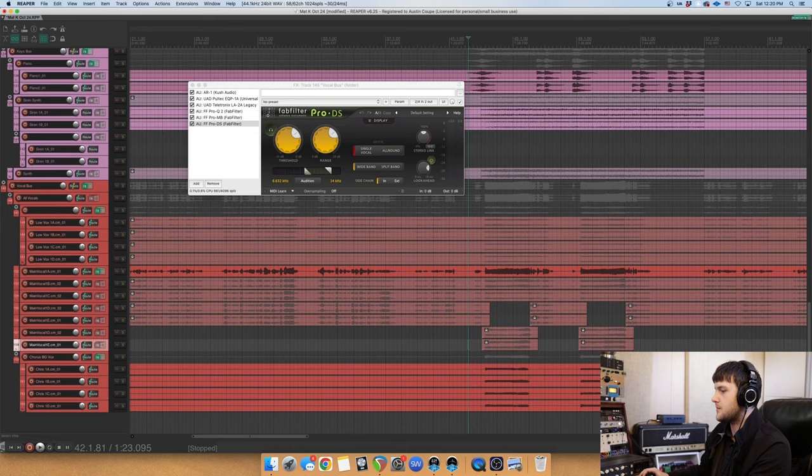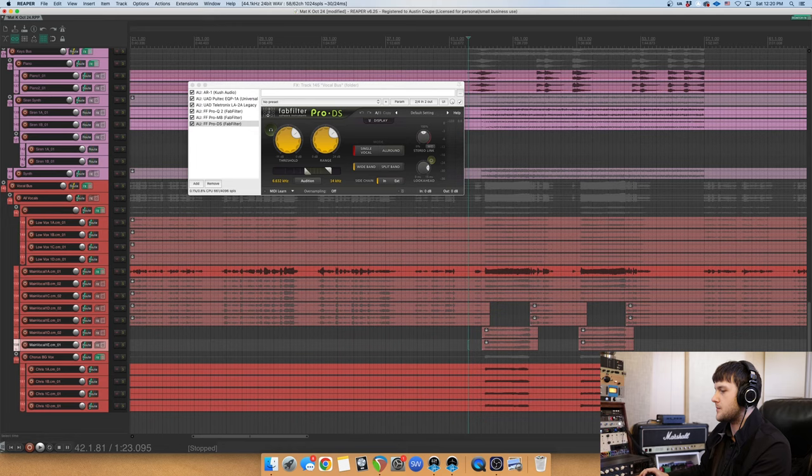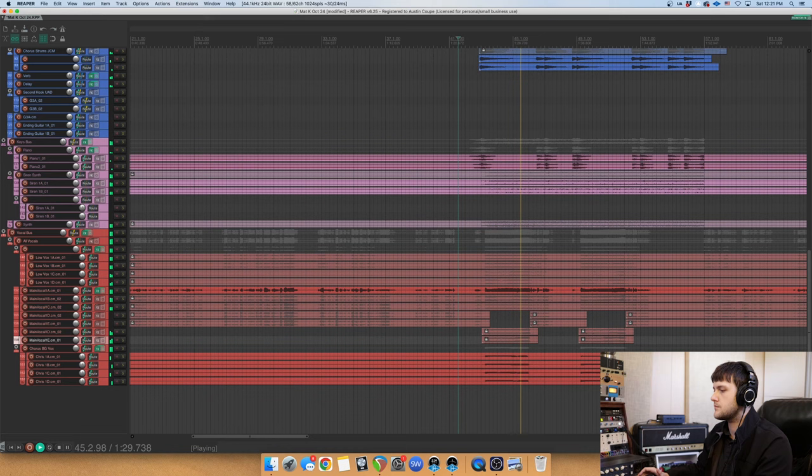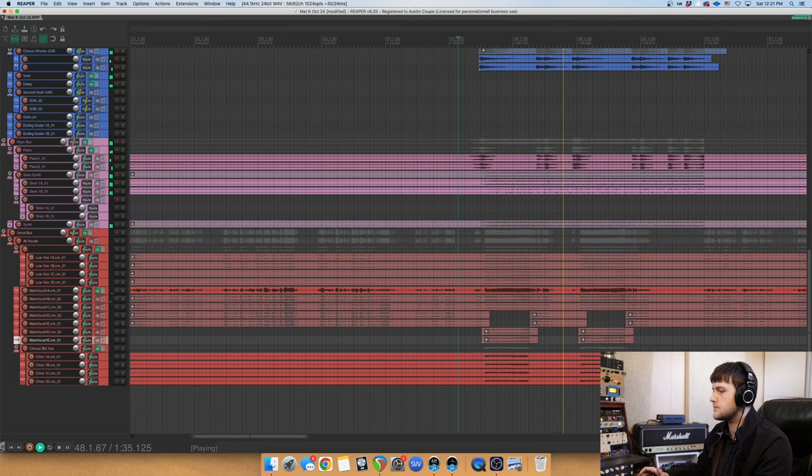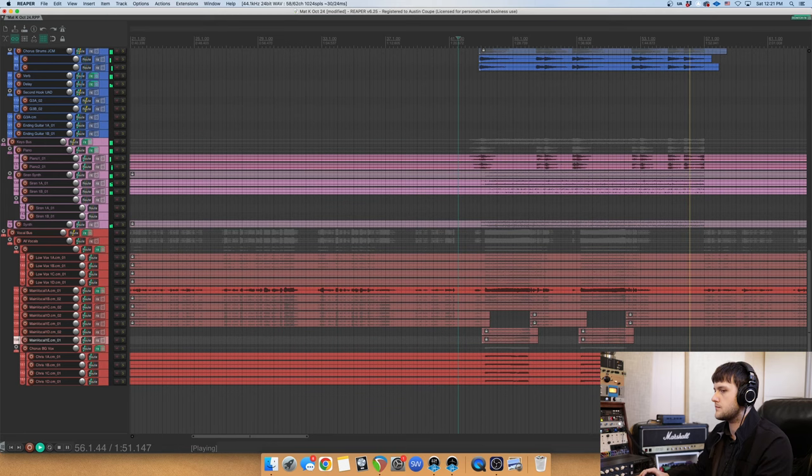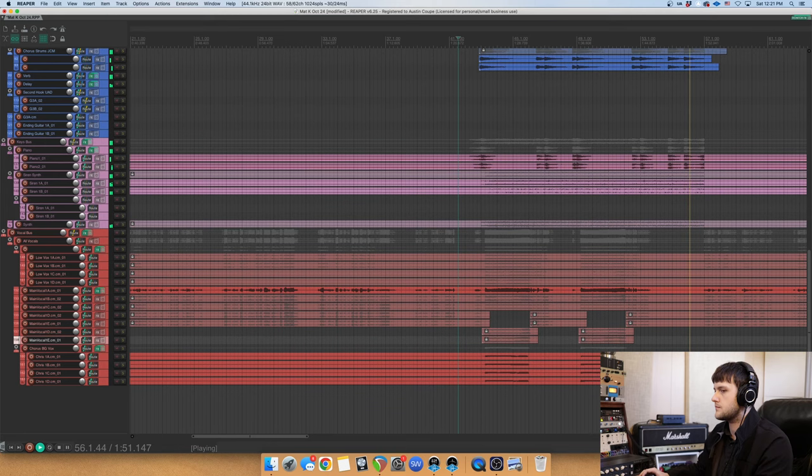And then in the chorus here, we've got some background vocals that come in, and everything just opens up in such a nice way. So that's pretty much it for the vocals. It's pretty much just taking all the vocal sounds, simplifying them, and processing them as just one big group instead of individual tracks.